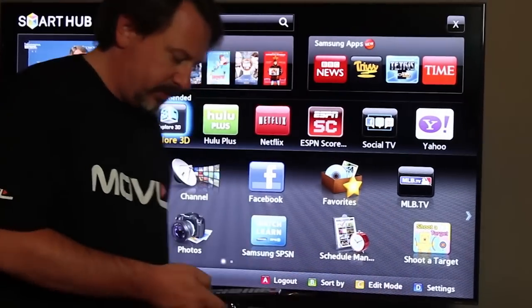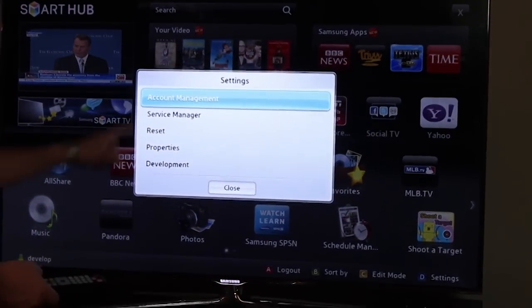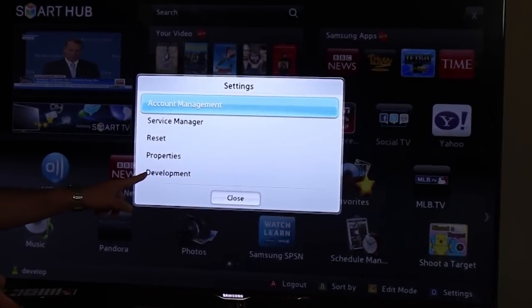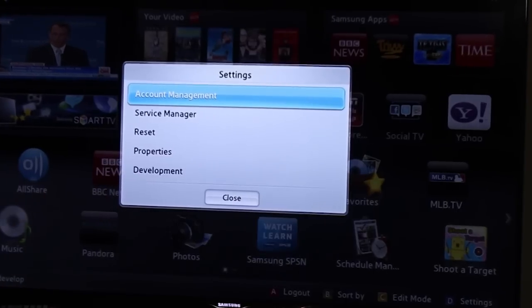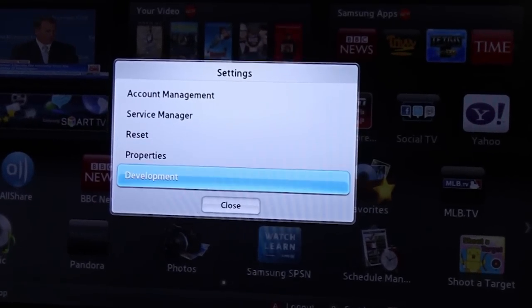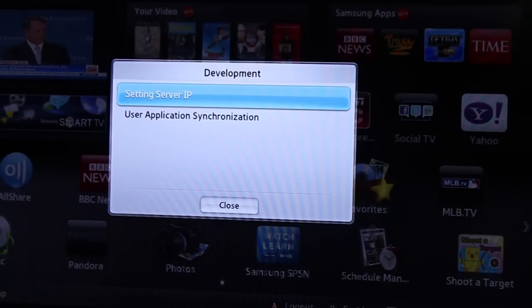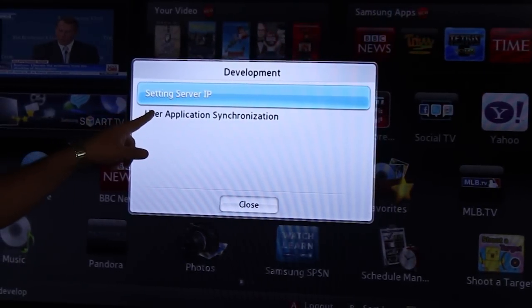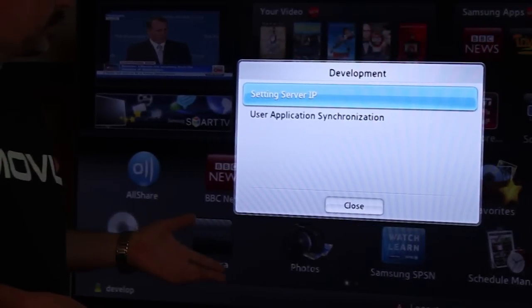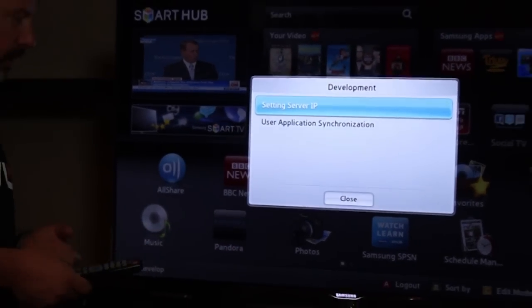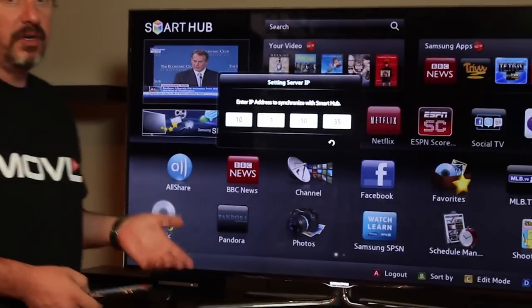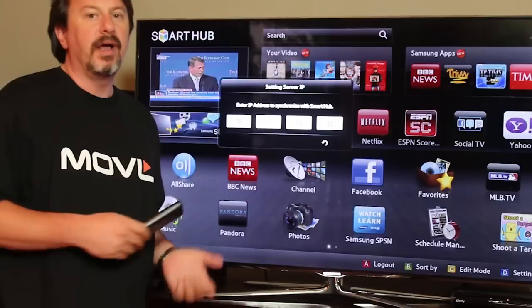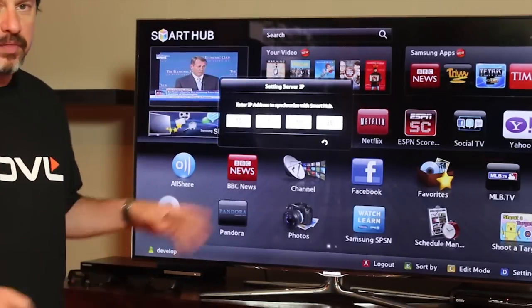This time when we log in we're going to get additional features under the settings menu. If we click settings, the blue D button, now we see we have a new feature here called Development. This is how we're going to get applications on our TV through this particular menu. I'm going to go to the development menu, and we have two options here — one for setting our server IP and to actually do the synchronization.